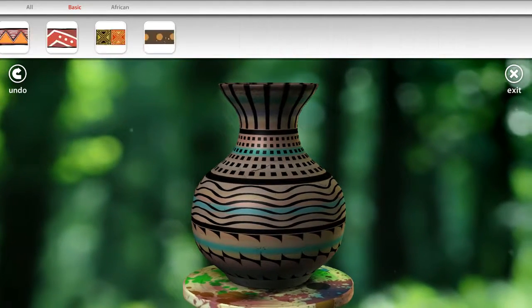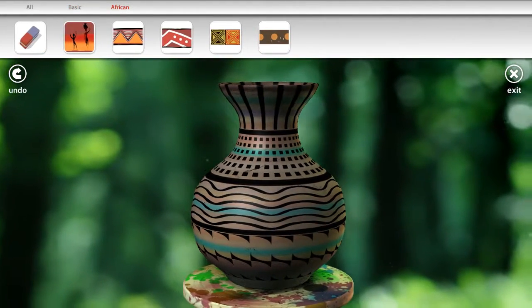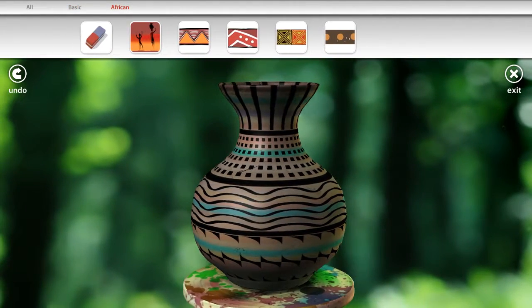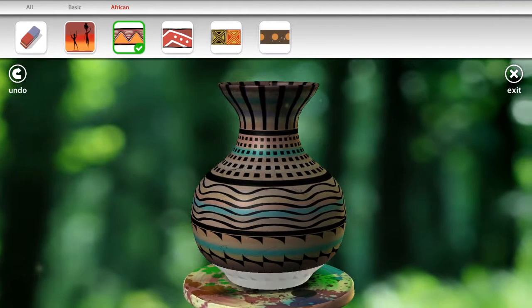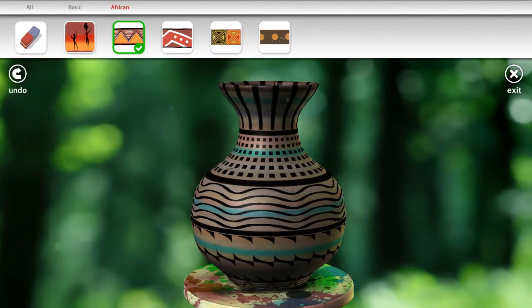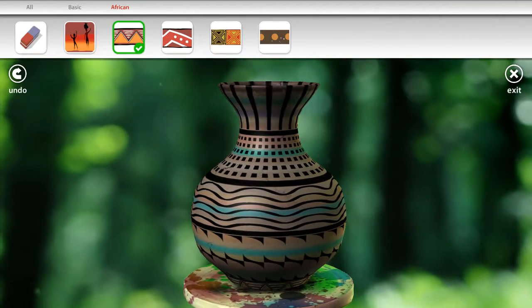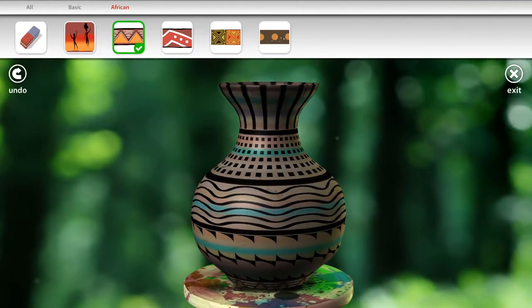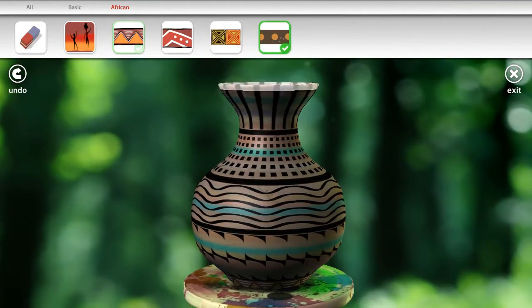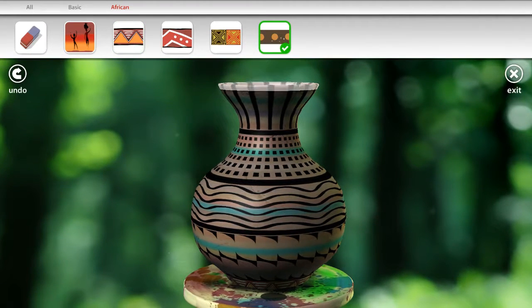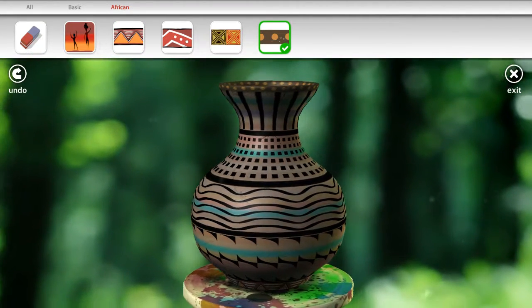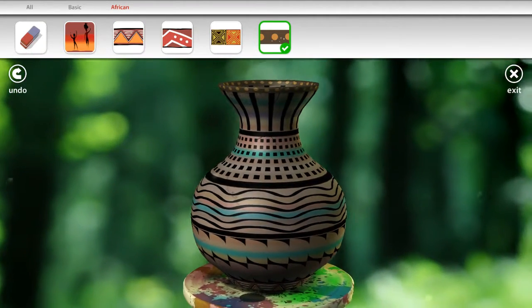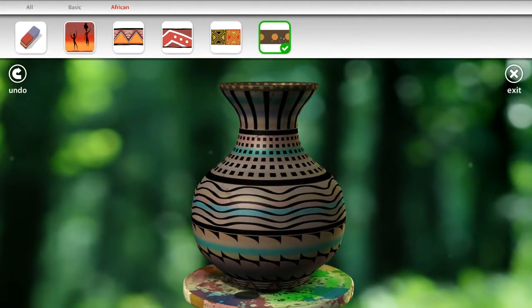And, you know, maybe we'll do a little bit of the African print. We'll do maybe this one right here at the end, right at the bottom, and we'll do this one right at the tippy top so that we have that beauty.